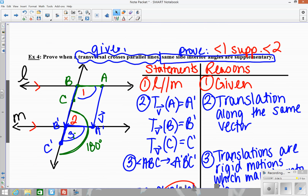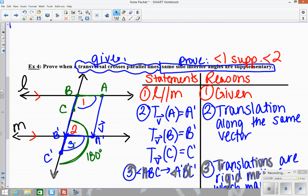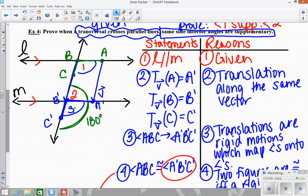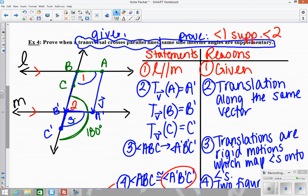Example 4 was a little bit different because this time you have to prove supplementary. You start with your parallel lines, same diagram. Starting with lines L and M being parallel, I'm trying to prove same side interior angles are supplementary. Those are angles 1 and 2 — same side interior.